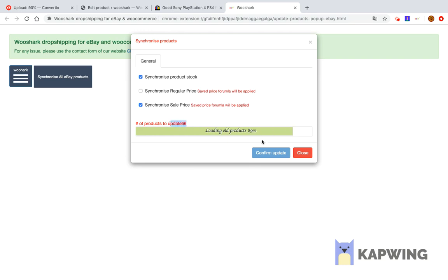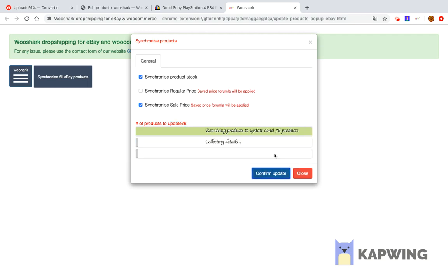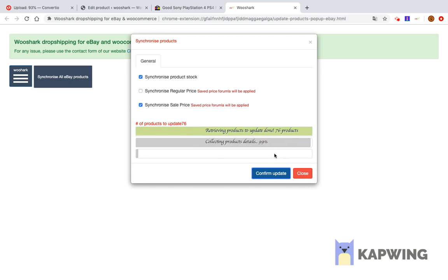Then click the confirm update button. This will start updating the products. This operation can take a long time. If you have a lot of products to be updated, you can check the achievement percentage from the progress bar.